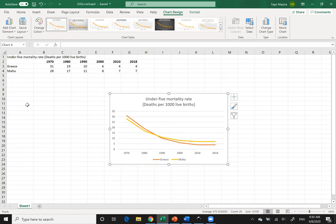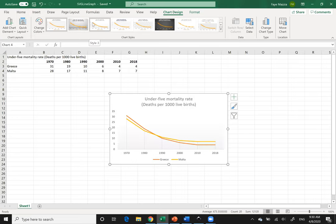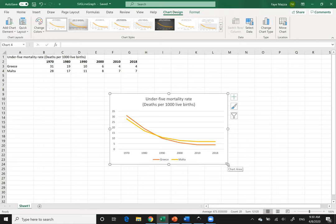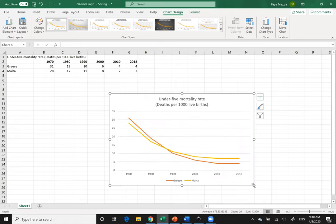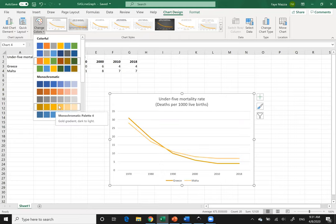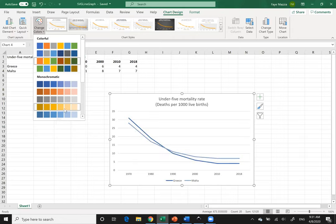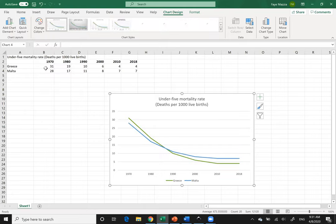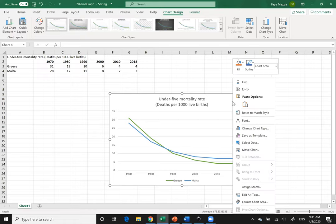I have some data that I pulled from UNICEF. I selected it all, went up to Insert, and inserted a line graph. One thing to point out about Microsoft Excel graphs is that you have pretty limited capability when it comes to editing colors. They have their own color schemes, along with some monochromatic colors, but I have not been able to find a way to create my own colors using RGB or hex — that's definitely a limitation.